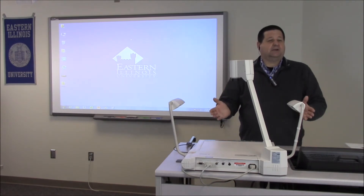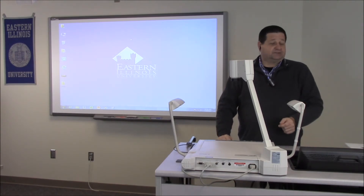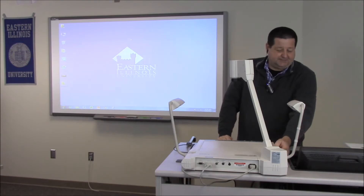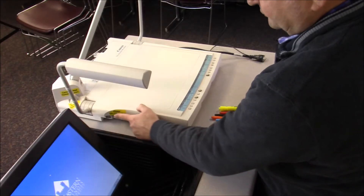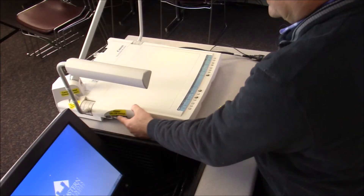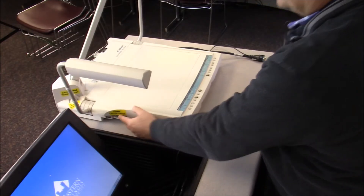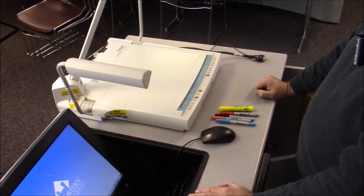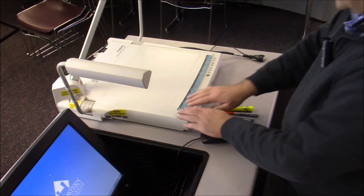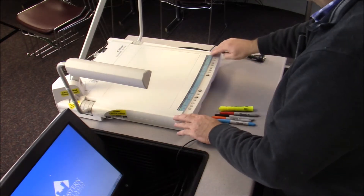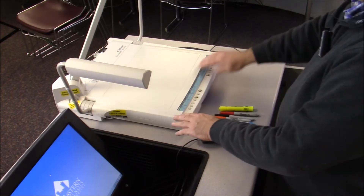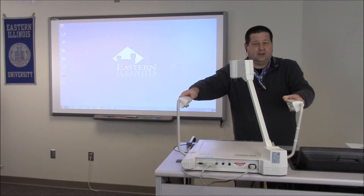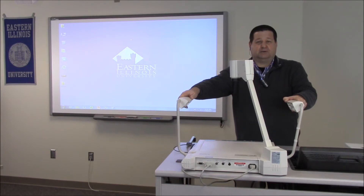The final thing is to make sure that the document camera is powered on. There is a switch on the left-hand side — typically it's clearly labeled for power — so we'll switch that to the on position. Once powered on, you should see that the lights are lit up on the control panel on the document camera itself.